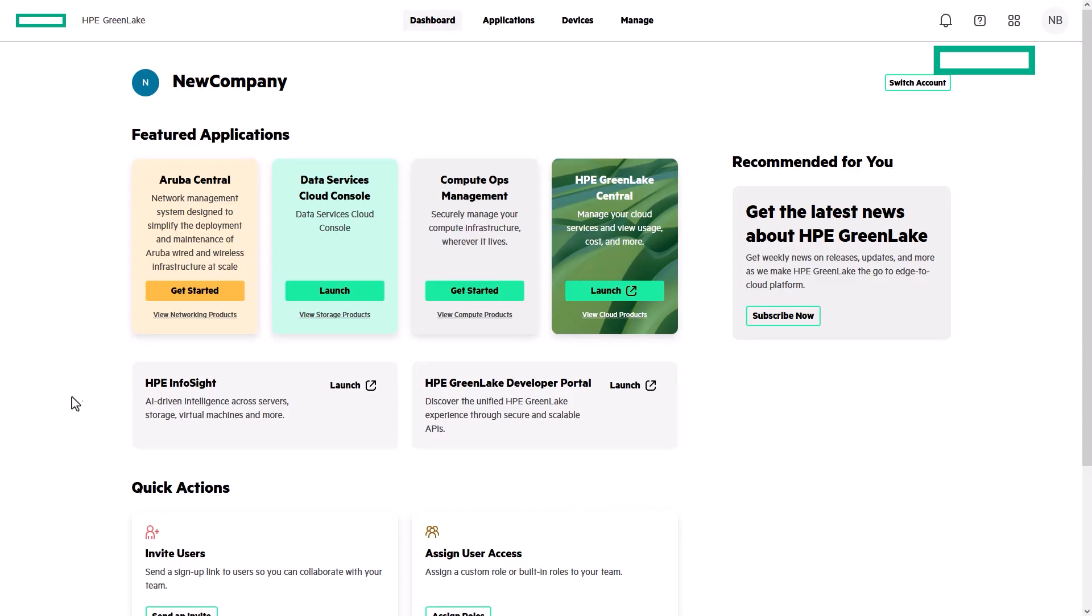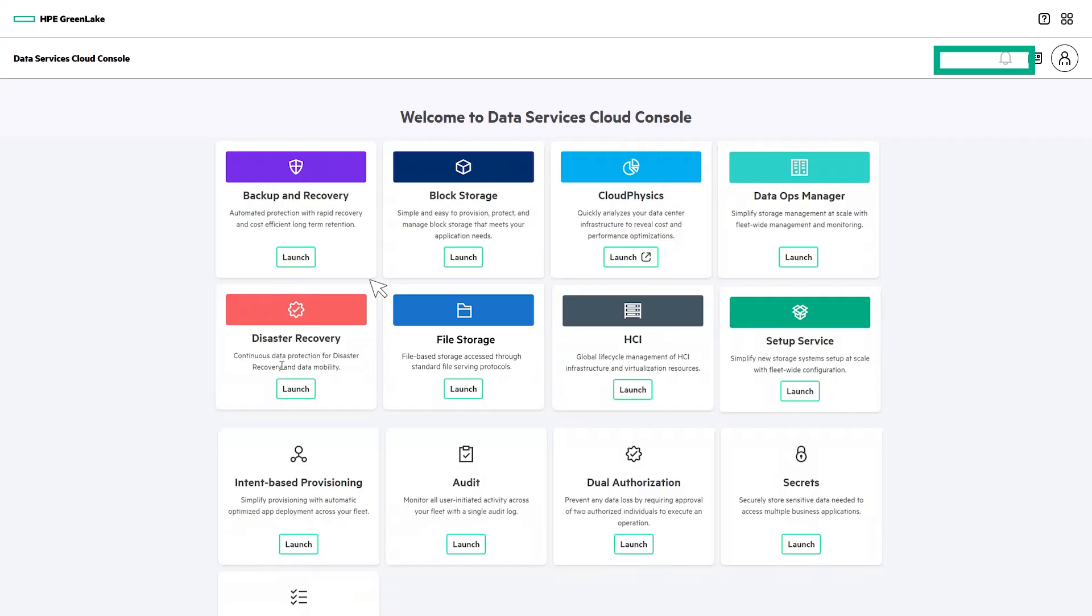With the HPE GreenLake Data Services Cloud Console or DSCC, you can easily navigate among storage apps, including HPE GreenLake for backup and recovery, disaster recovery, HCI, and file storage.